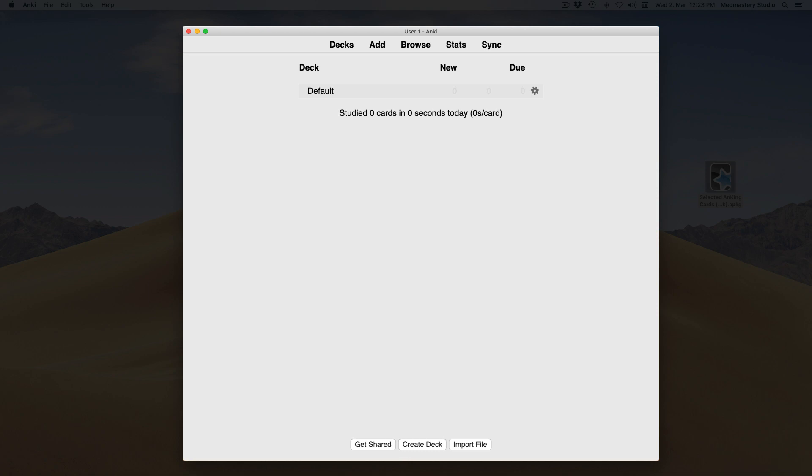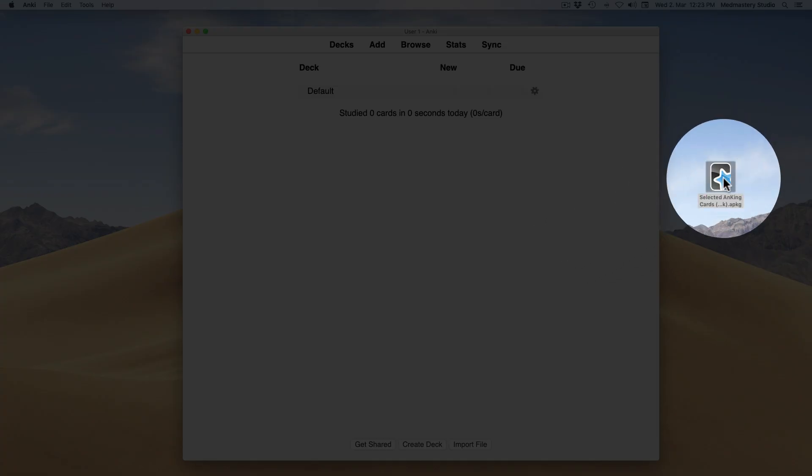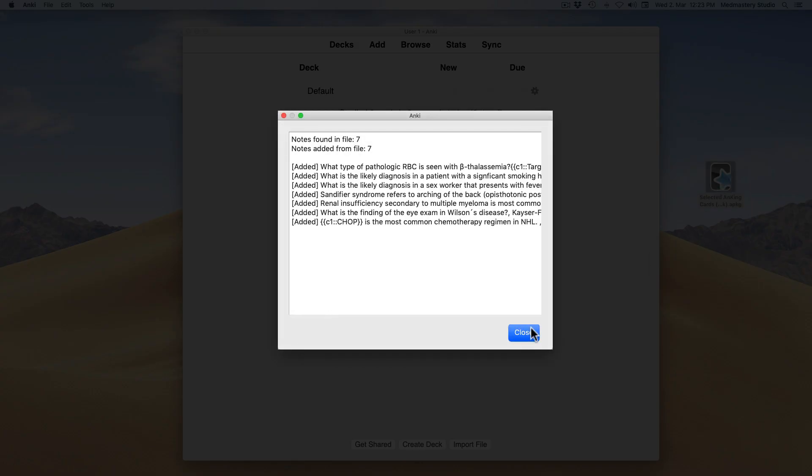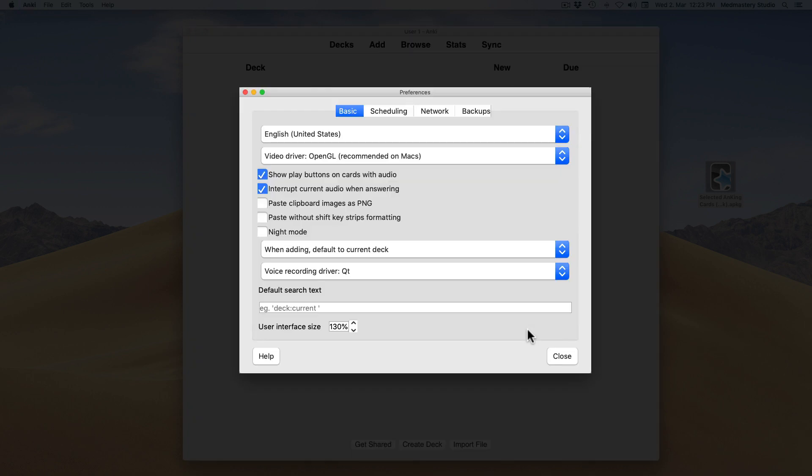After it's downloaded, click on the file to open it in Anki. I am also going to use night mode, which you can set up inside the Anki preferences. To open these, press CMD and comma on a Mac or CTRL and P on a Windows computer. Check the night mode box and restart Anki.